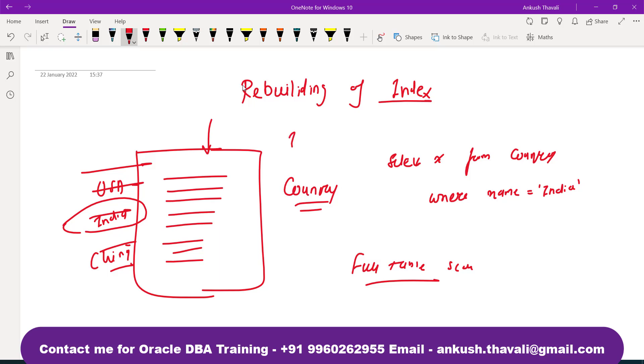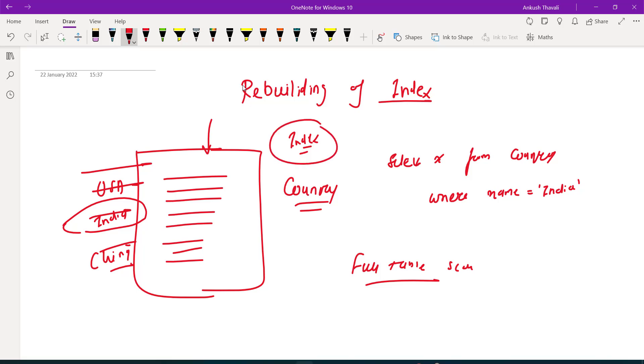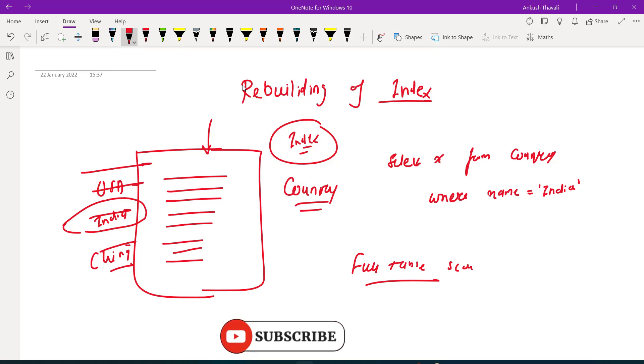So when you are using the indexes, we can create an index based on multiple columns and there are different types of indexes that we are going to learn in the next video.